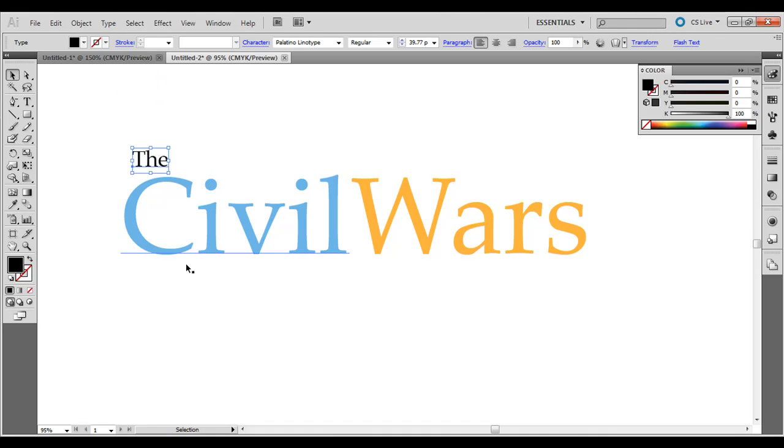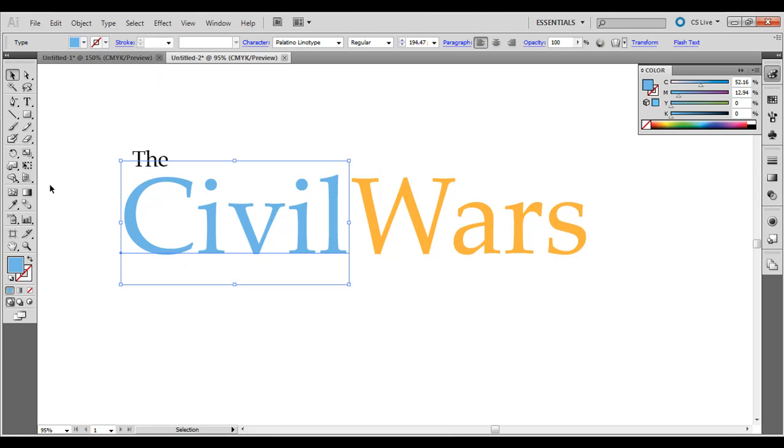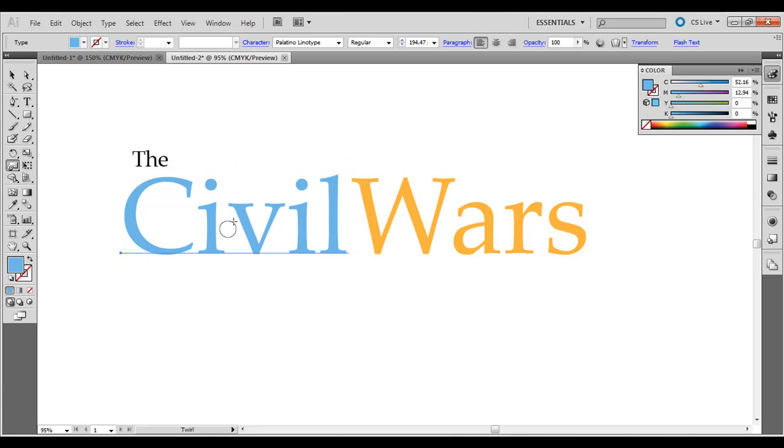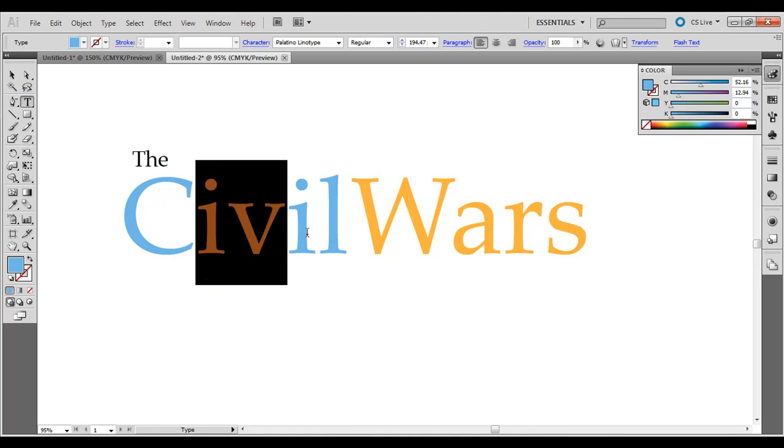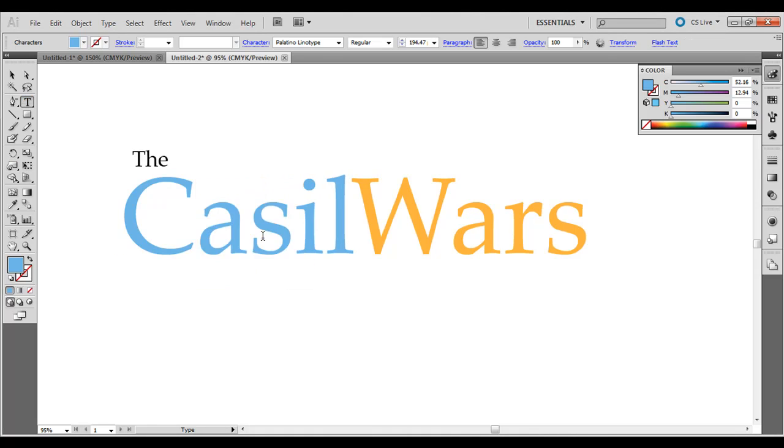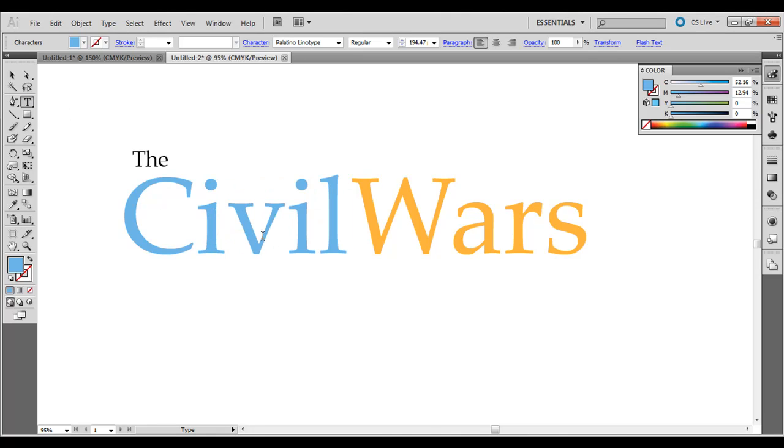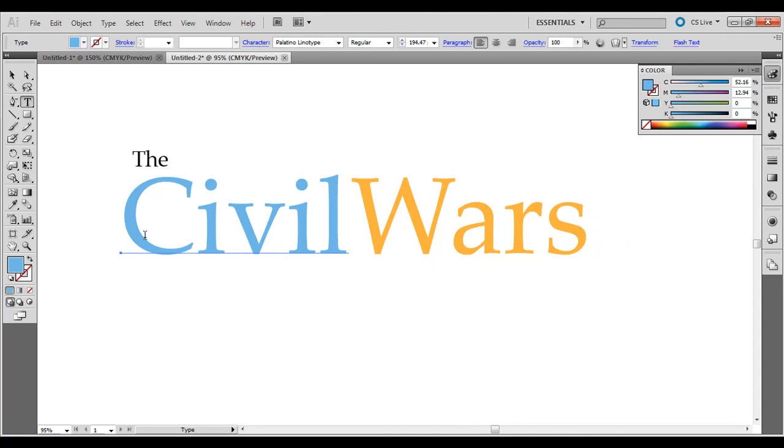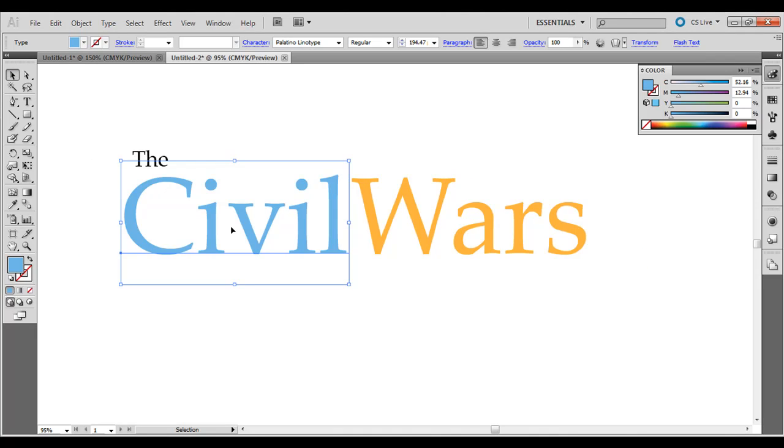So what you want to do, if we try to use the twirl tool right now, it does nothing as you can see. We need to outline it. Once we outline it, you won't be able to select it like this and change the letters, but once it's outlined, it makes it so it's points and paths in between, so it's more like vector art.